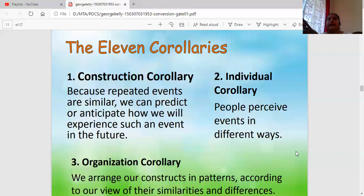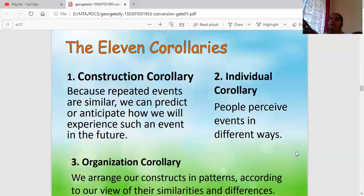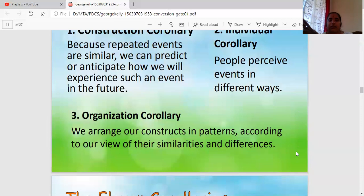The second is the Individual Corollary — people perceive events in different ways. Using the same glass example: one glass, half water, can be seen as half full, half empty, or even completely full depending on the person. One simple event can be seen in different ways by different people. That is the Individual Corollary. The third is the Organization Corollary — we arrange our constructs in patterns according to their similarities and differences.